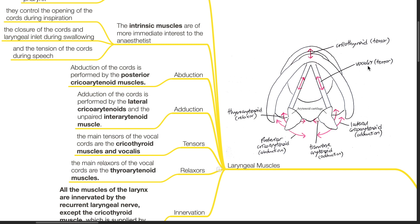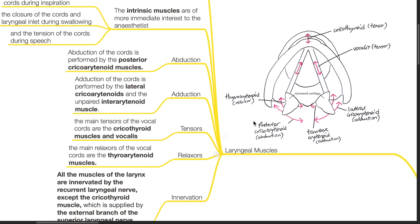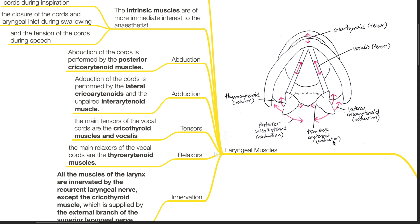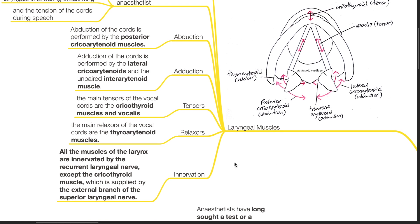The cricothyroid and vocalis tense the cords. The thyroarytenoid relaxes the cords. The lateral cricothyroid aids in adduction of the cords along with the transverse arytenoid, and the posterior cricothyroid aids in abduction of the vocal cords. All the muscles of the larynx are innervated by the recurrent laryngeal nerve, except for the cricothyroid muscle, which is supplied by the external branch of the superior laryngeal nerve.